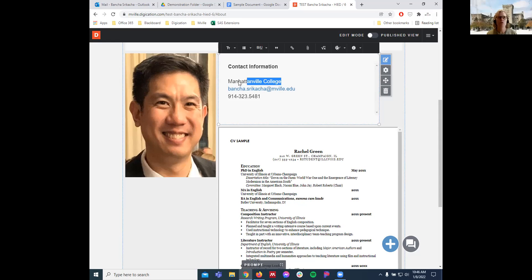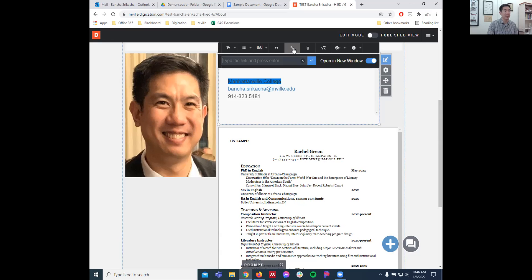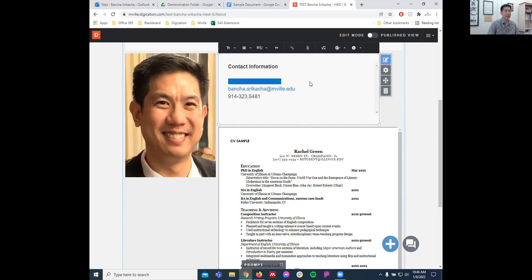To add a hyperlink, highlight your text — for example 'Manhattanville College' — click the link button, set it to open in a new window, and click the checkmark to confirm.